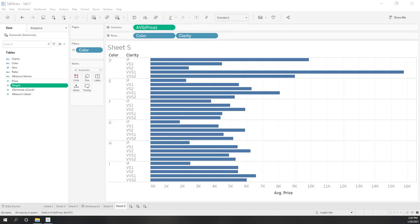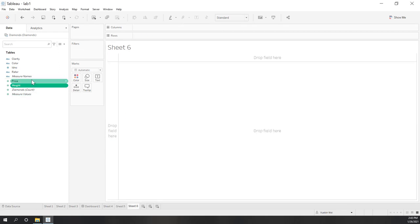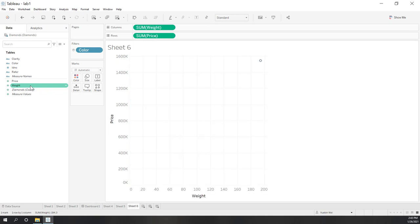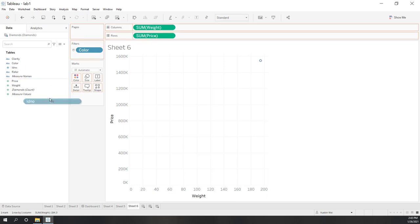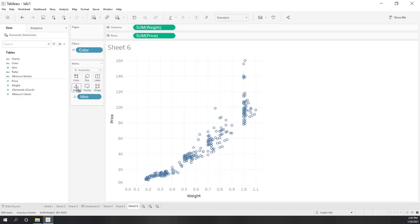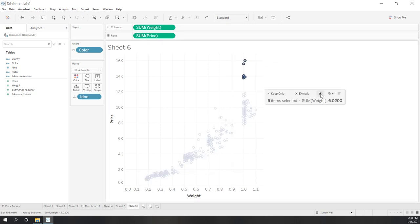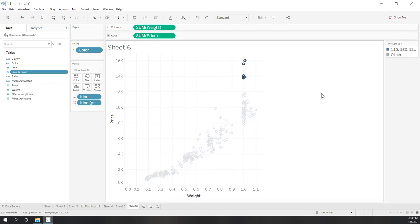Let's look at an example using our diamond data. First, let's bring price and weight into a scatter plot, and also bring ID into the details. To create groups, you can just select those markers and you can see here we can manually create a group.